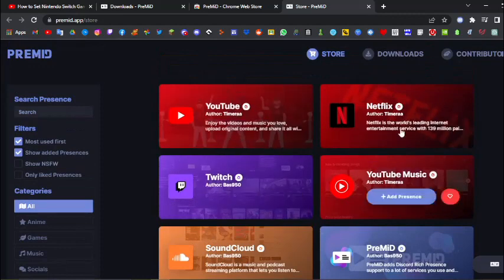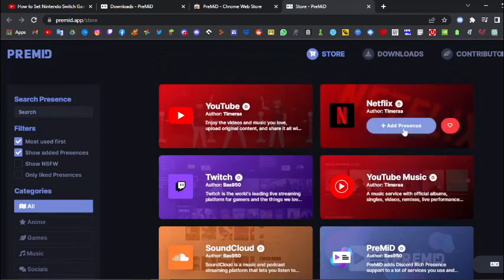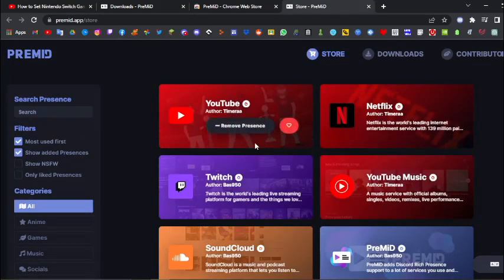Just add the ones that you want over here. You can just click add presence to add one, and once you've added it, it'll show like this, remove presence.